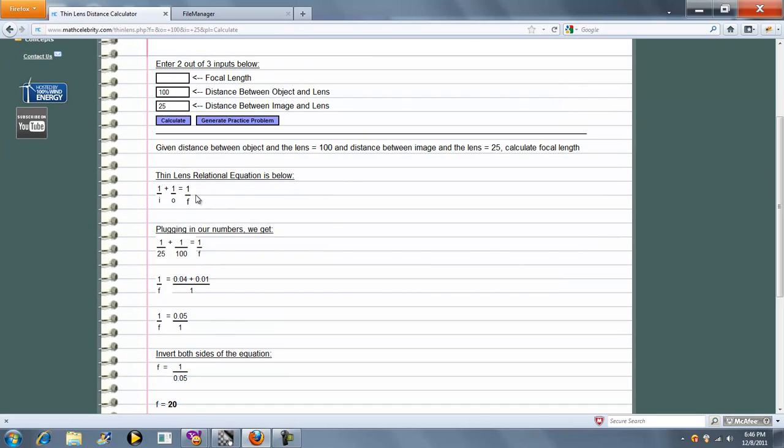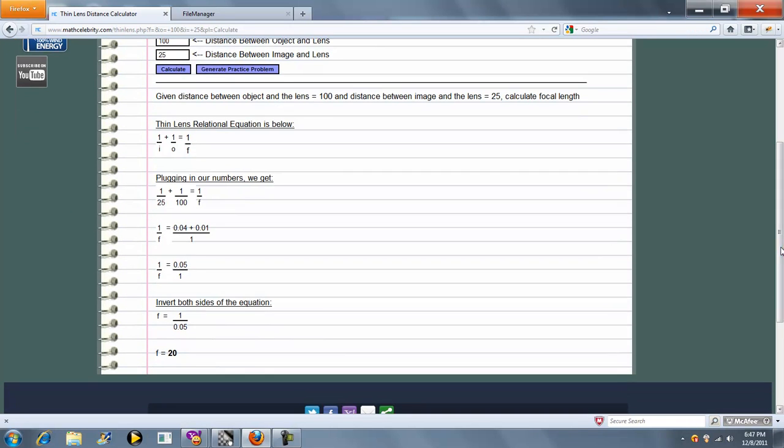Our relational equation again, this time we're solving for F, and we get F as 20. And if you remember our last problem, we did have 20 in that original input box.